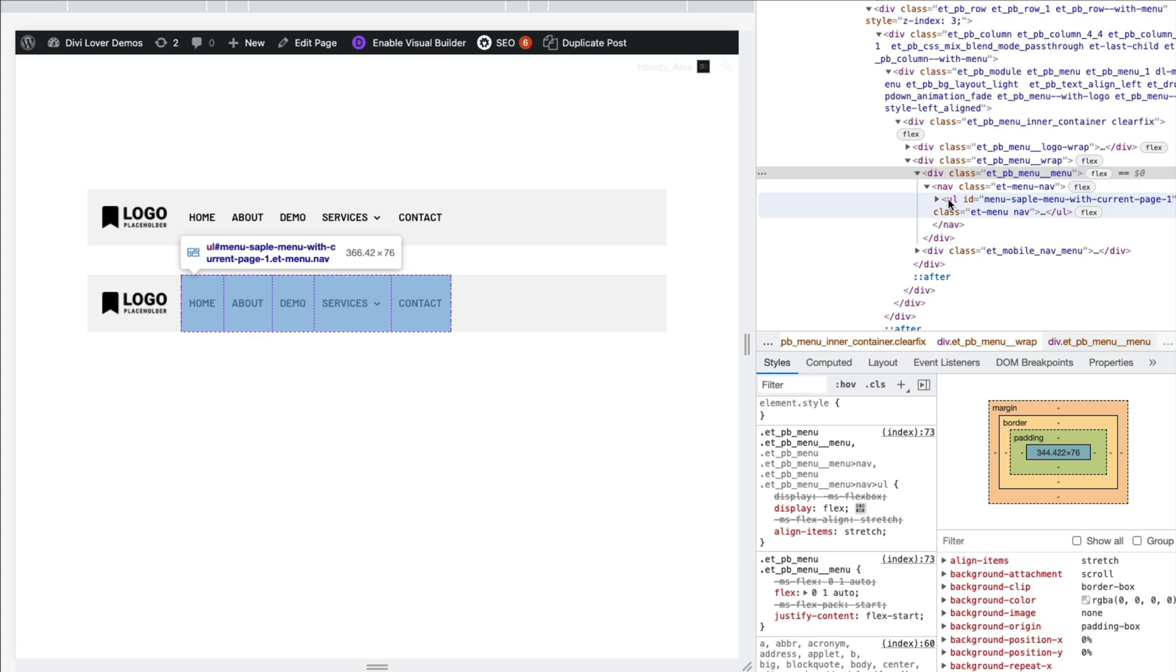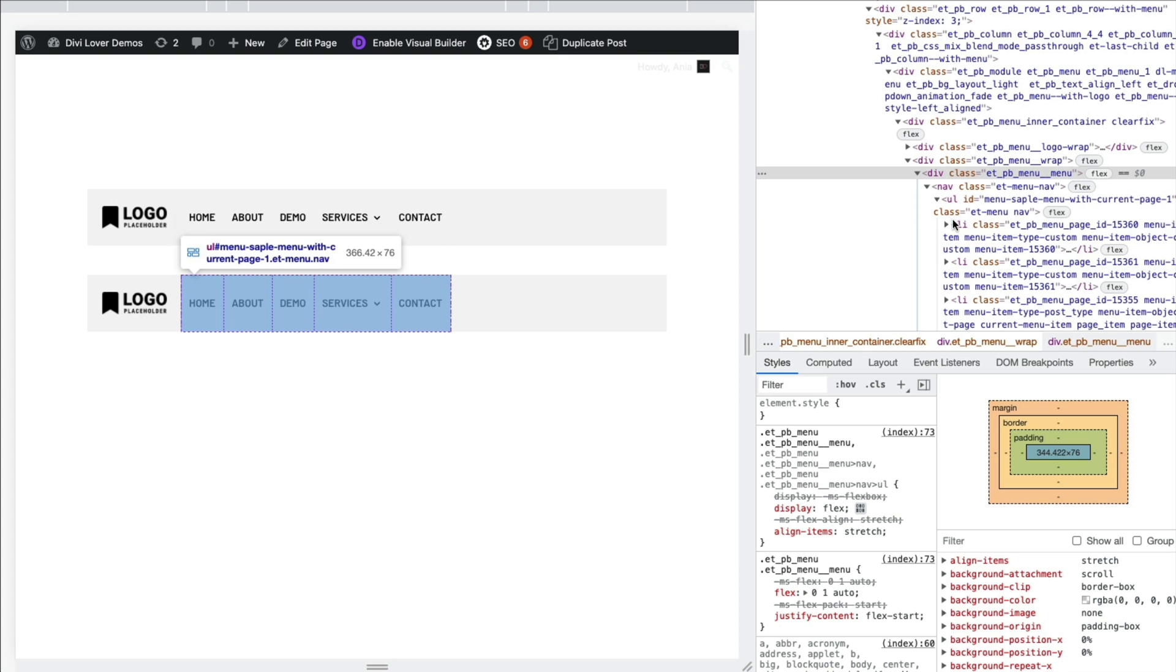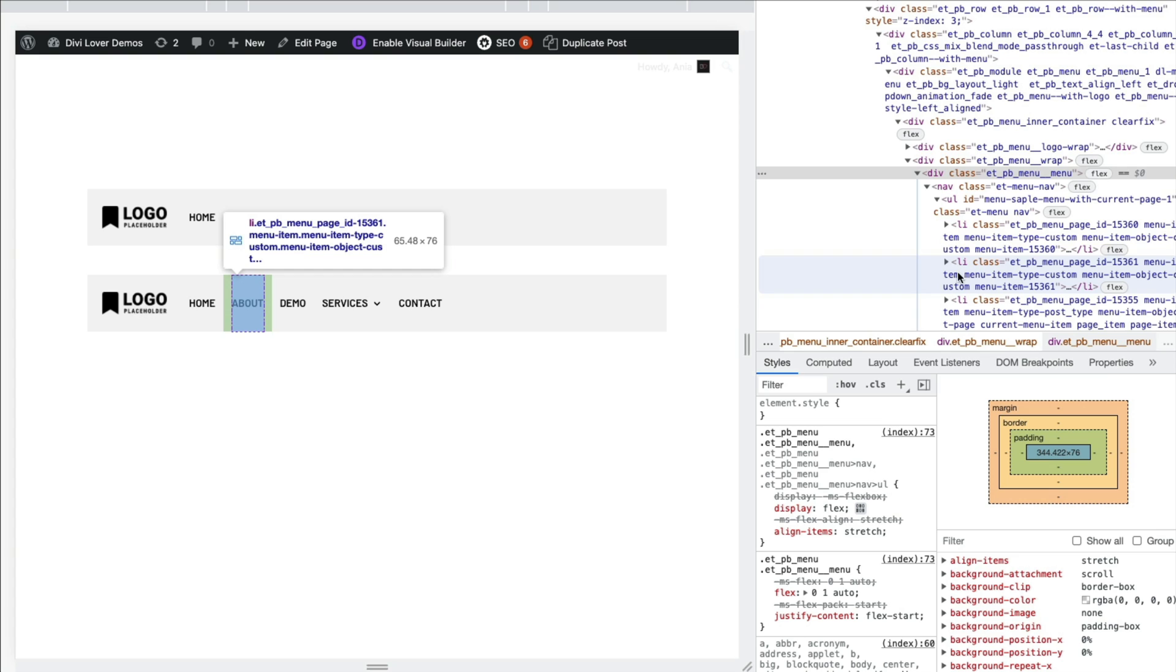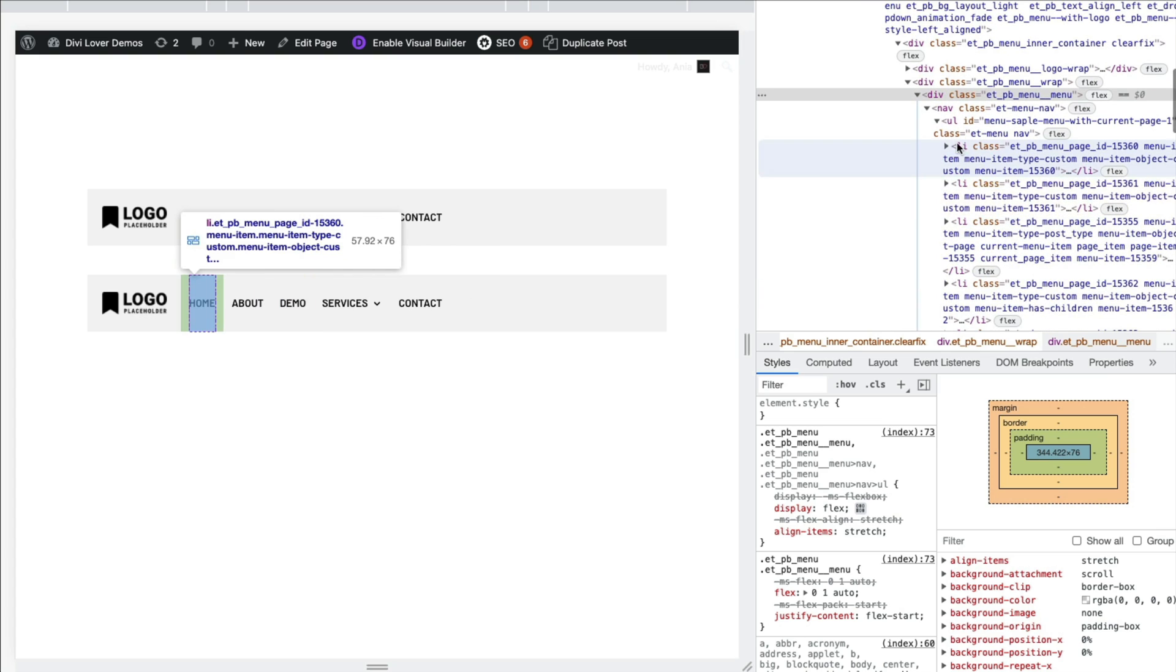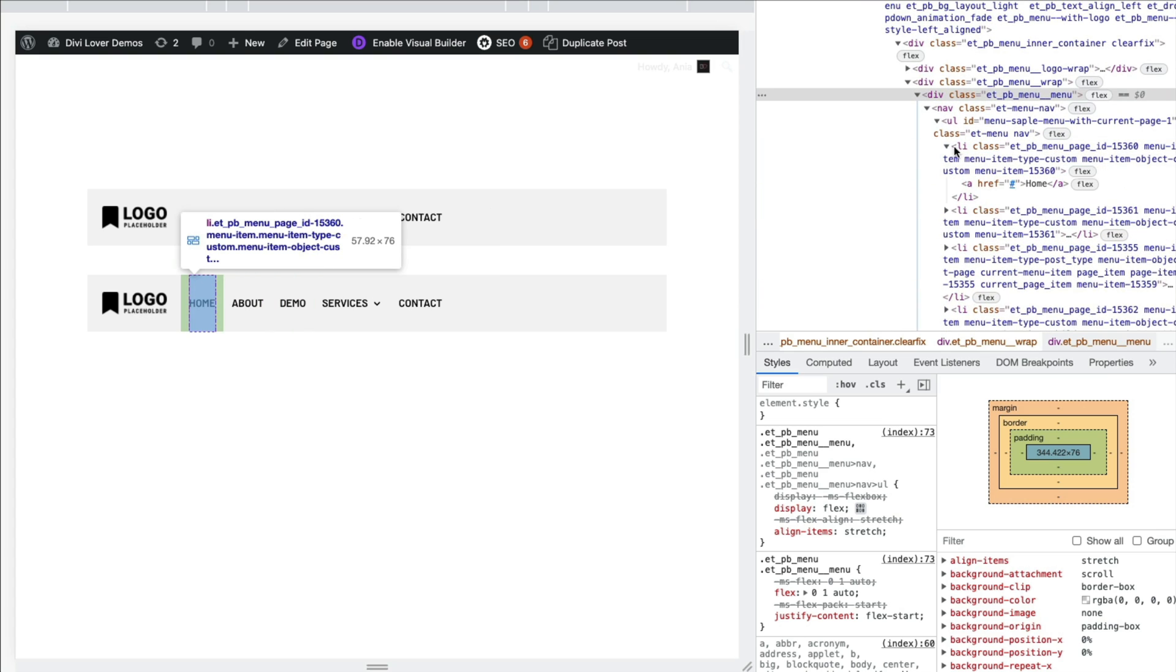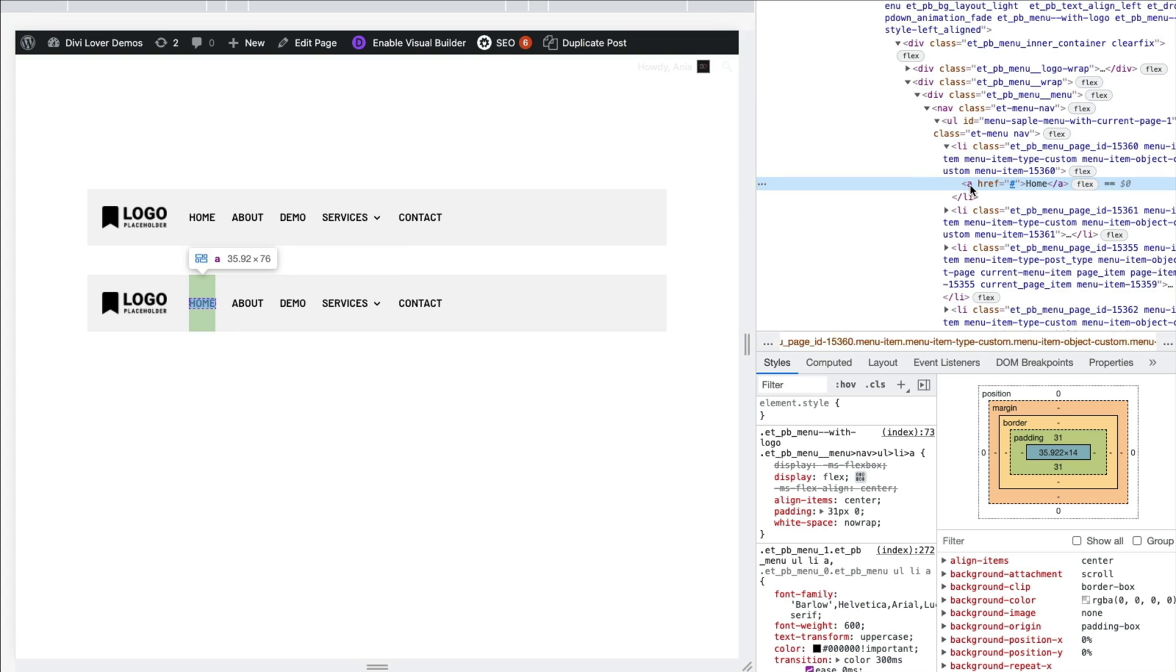And inside we have UL, an ordered list that lists all the list items. And in each list item, we have our link, a element. So the link is the thing that we want to target. We want to add that before pseudo element to the link itself. But as you can see here, it doesn't have any ID or CSS class we could use.